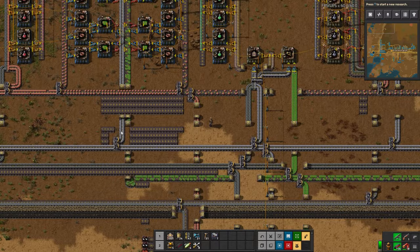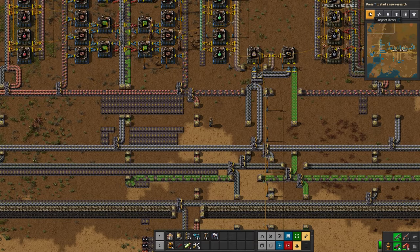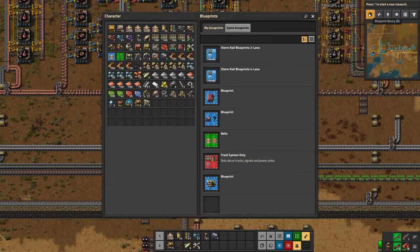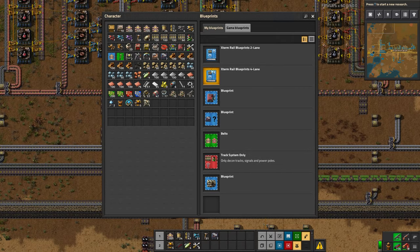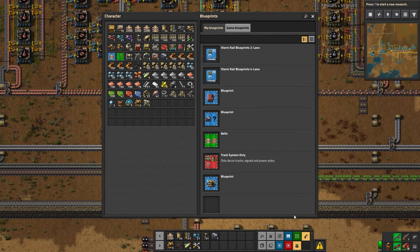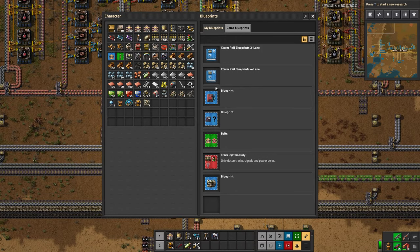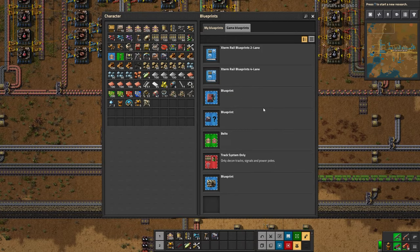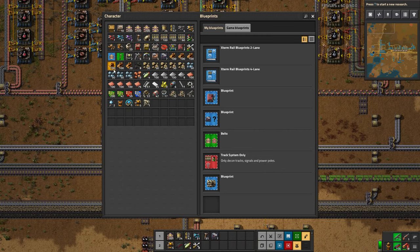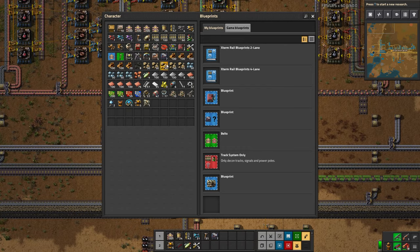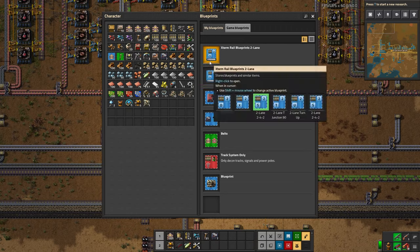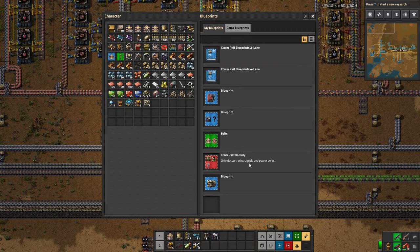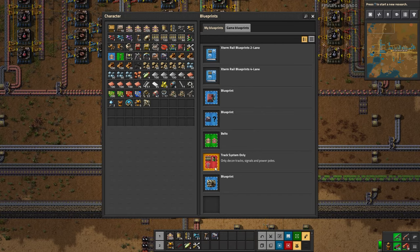Now, if you have blueprints already within a game, you can go into your blueprint library — default B — and you can put them in 'My Blueprints.' These will persist throughout your save games as long as you're on the same version and the same install. Some people may have multiple installs in their own zip files, so they won't necessarily persist in that case, but if you're playing through Steam they will. These are all from my blueprints I've used throughout several games.